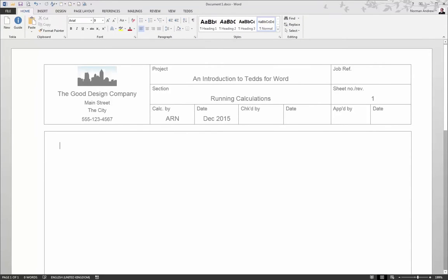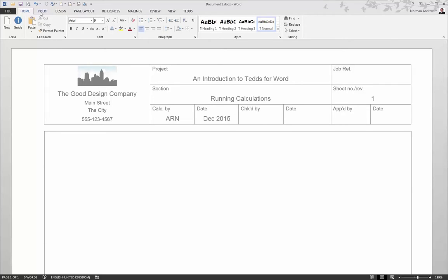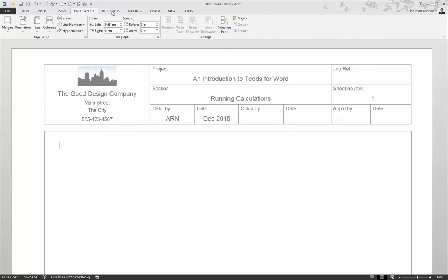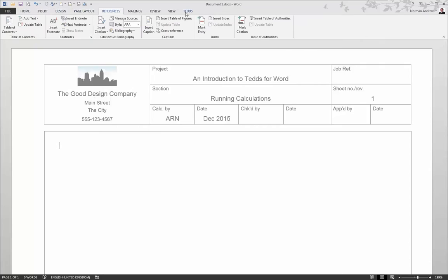TEDS for Word combines all the engineering and calculation power of TEDS with all the formatting and presentation features of Word. In fact, you have normal Word running with all its features, plus an additional TEDS toolbar.